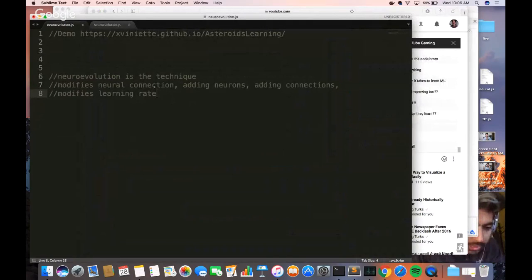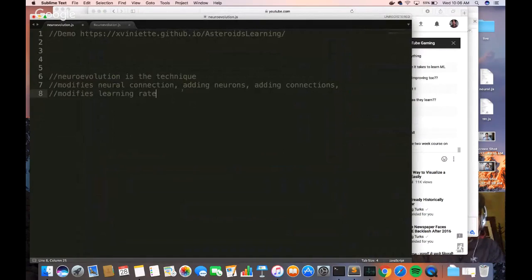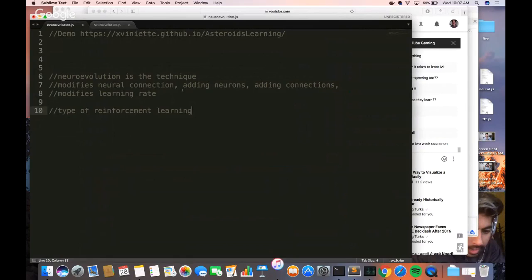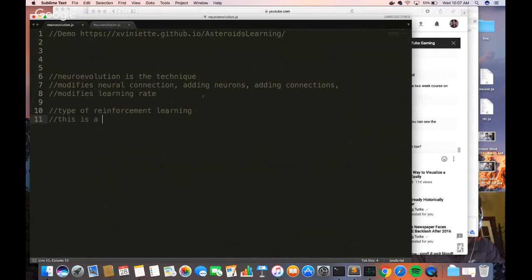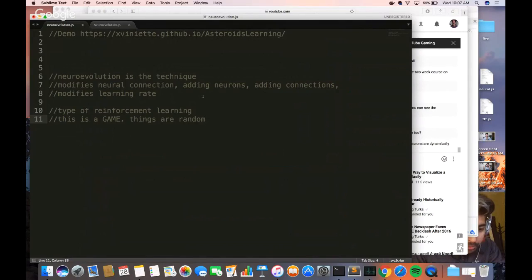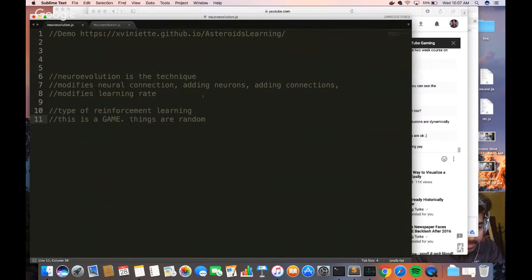This is a type of reinforcement learning that we're going to be learning right now, because it's happening through trial and error. The reason we're doing this is that the optimal actions at each point in time are not always known — this is a game, things are random. Neuroevolution proves to be a good technique for this because you're able to optimize behavior given only sparse feedback.